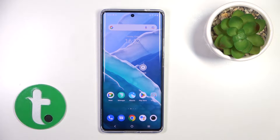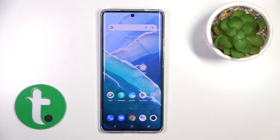Hi, this is the Vivo X90 Pro and I'll show you how to change icon shape with the X-Icon Changer app on this device.